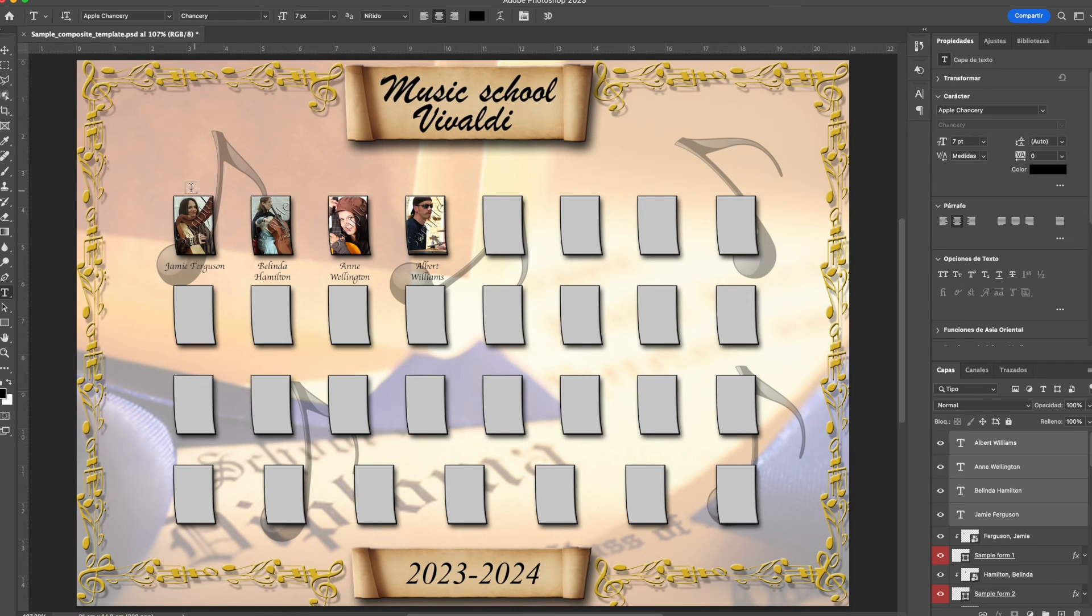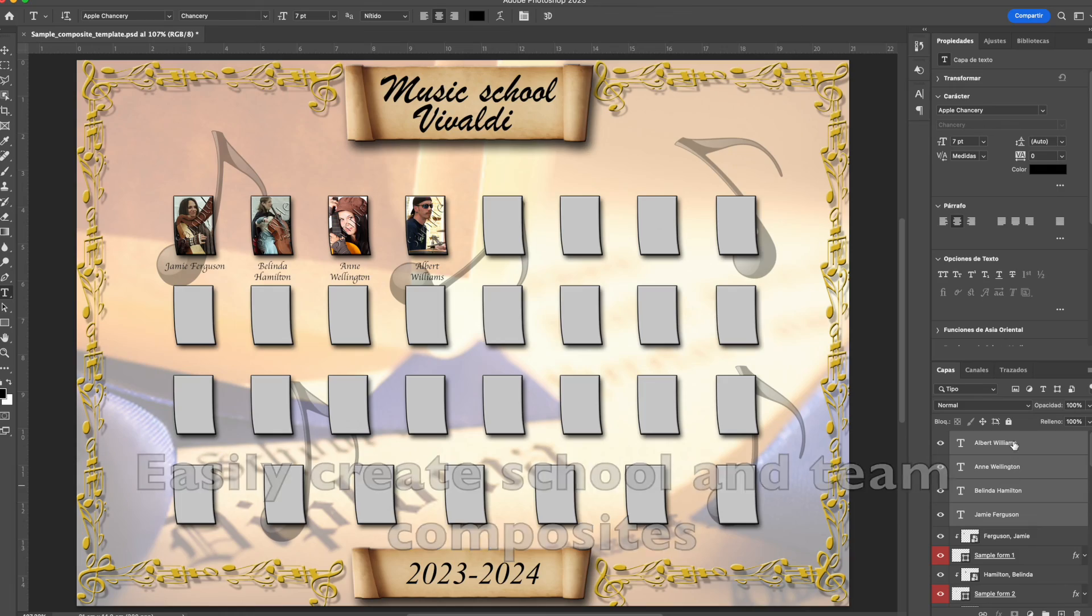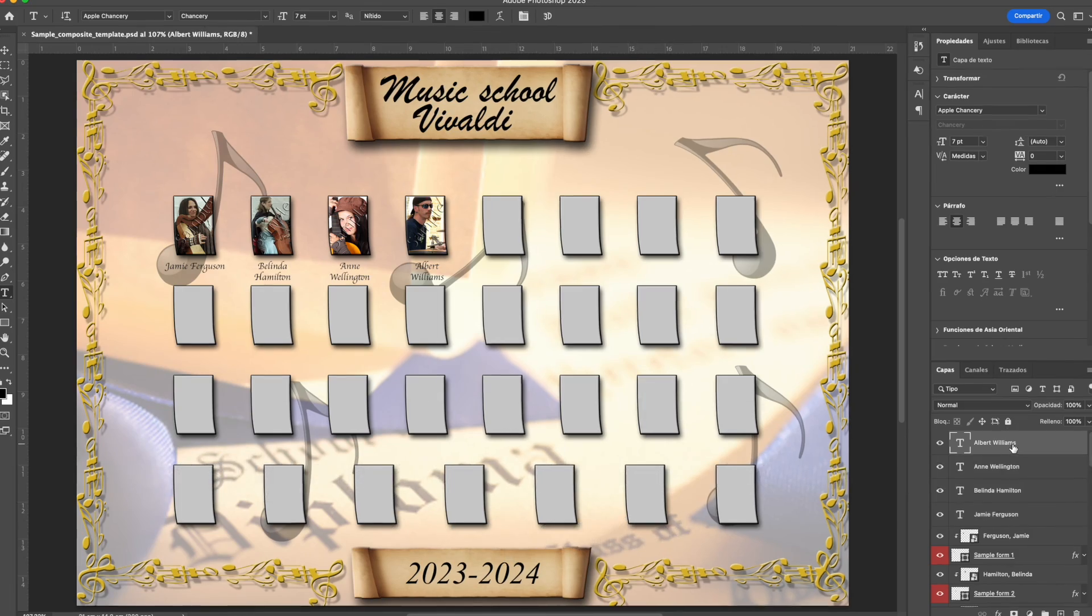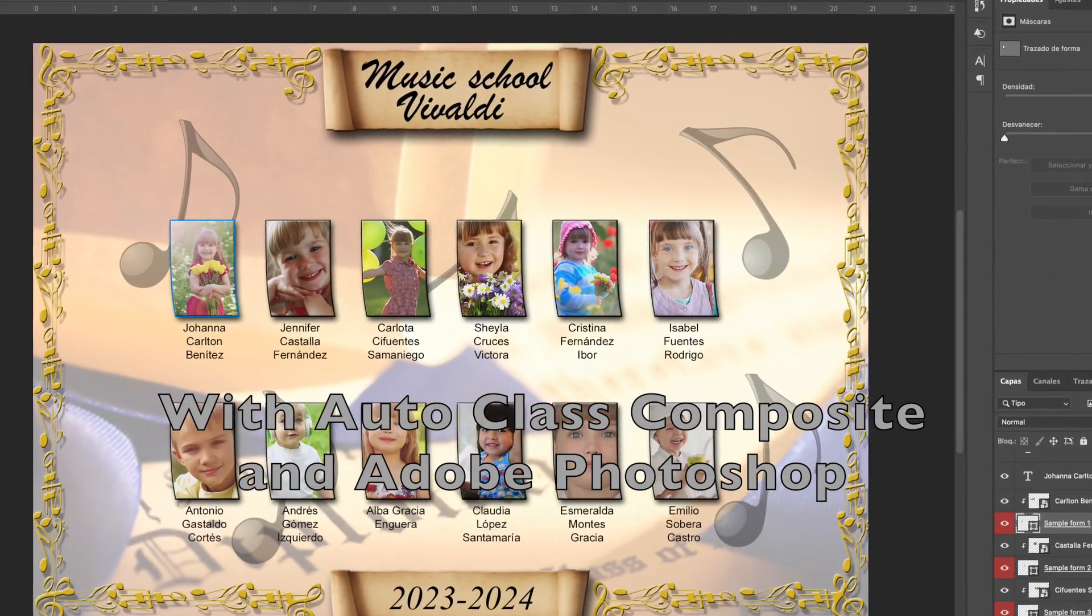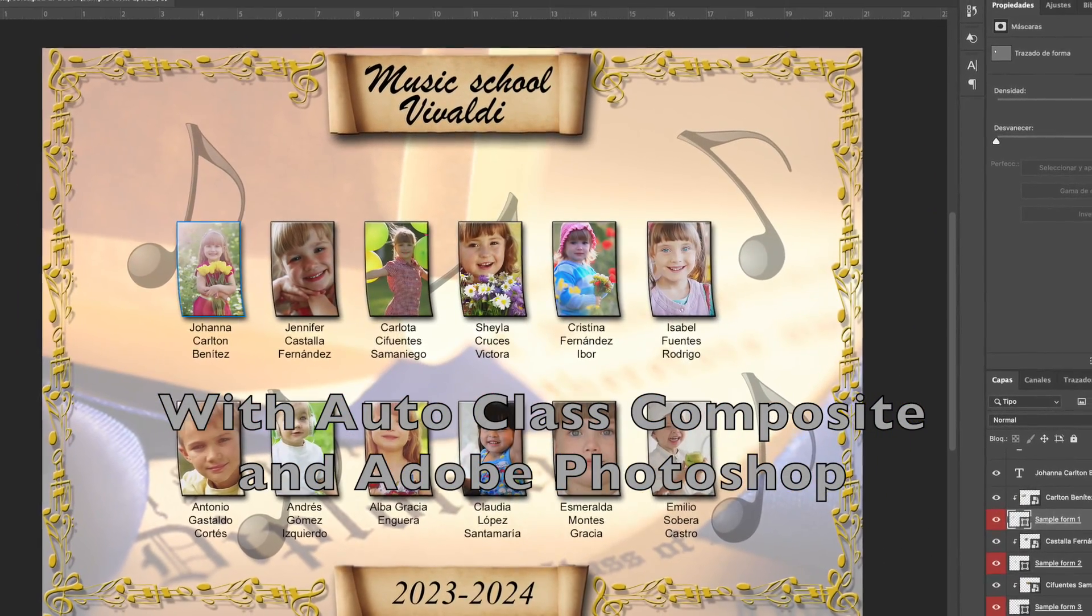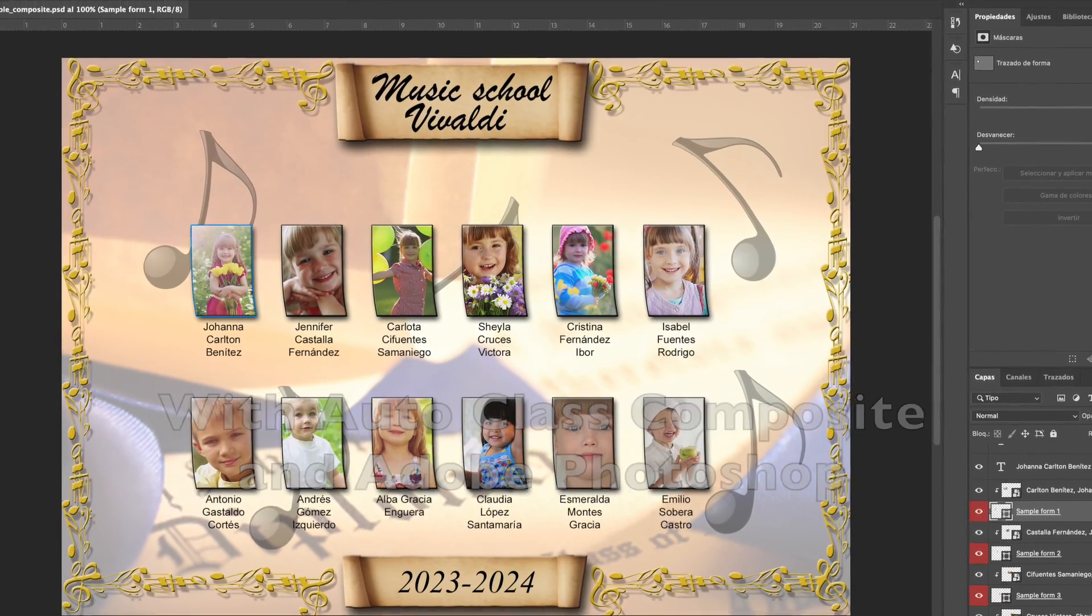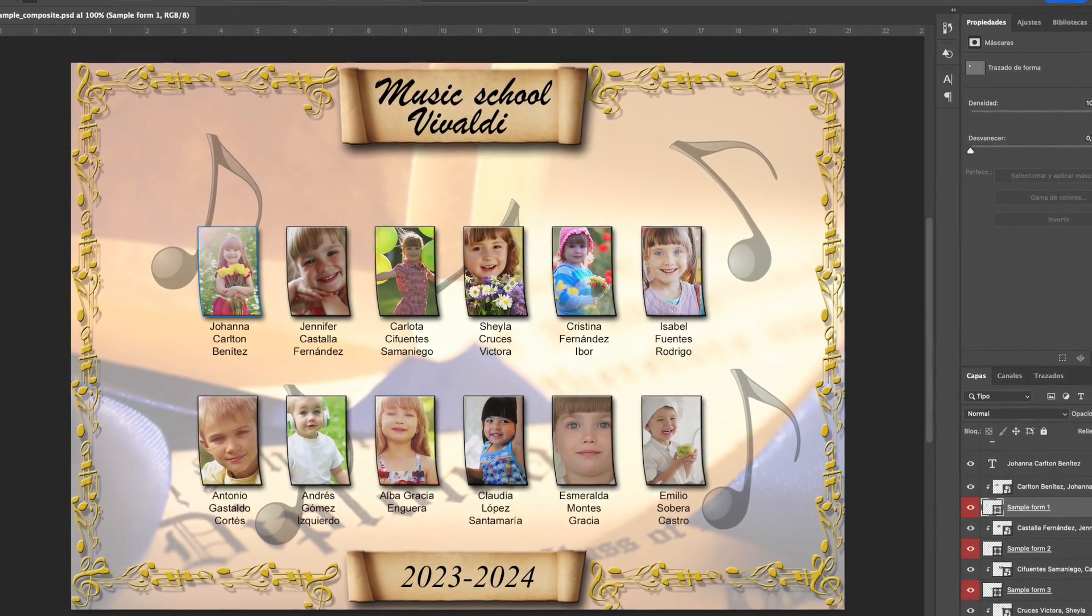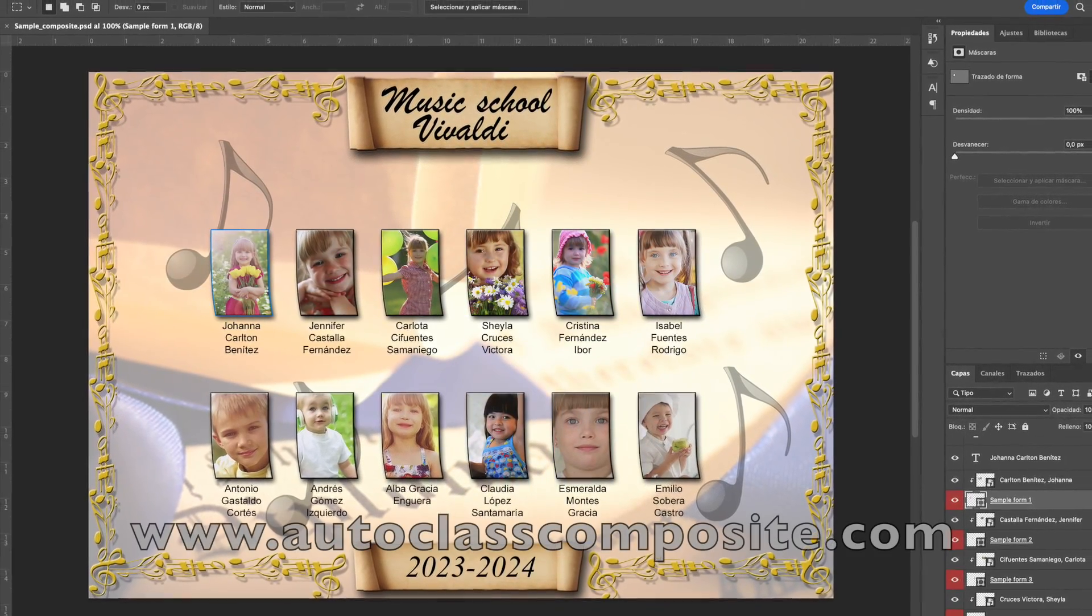At our website, you will find a user's guide to easily understand how to write the names of the files to be used and how to sort them. Autoclass Composite and Photoshop, the easiest way to create class composites.